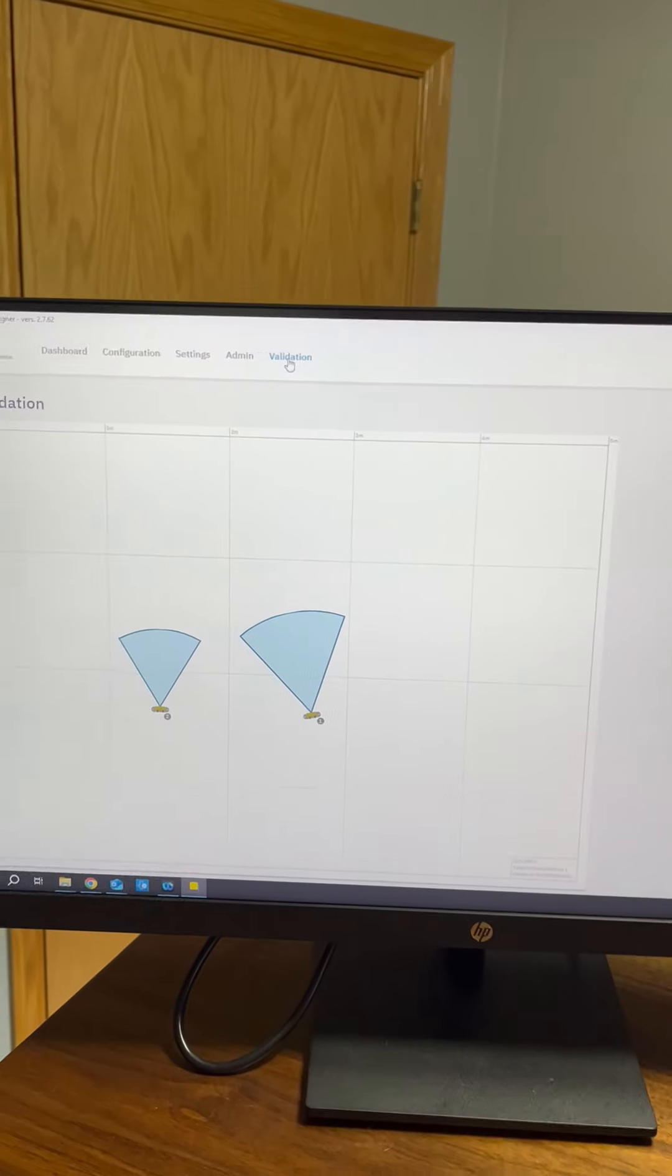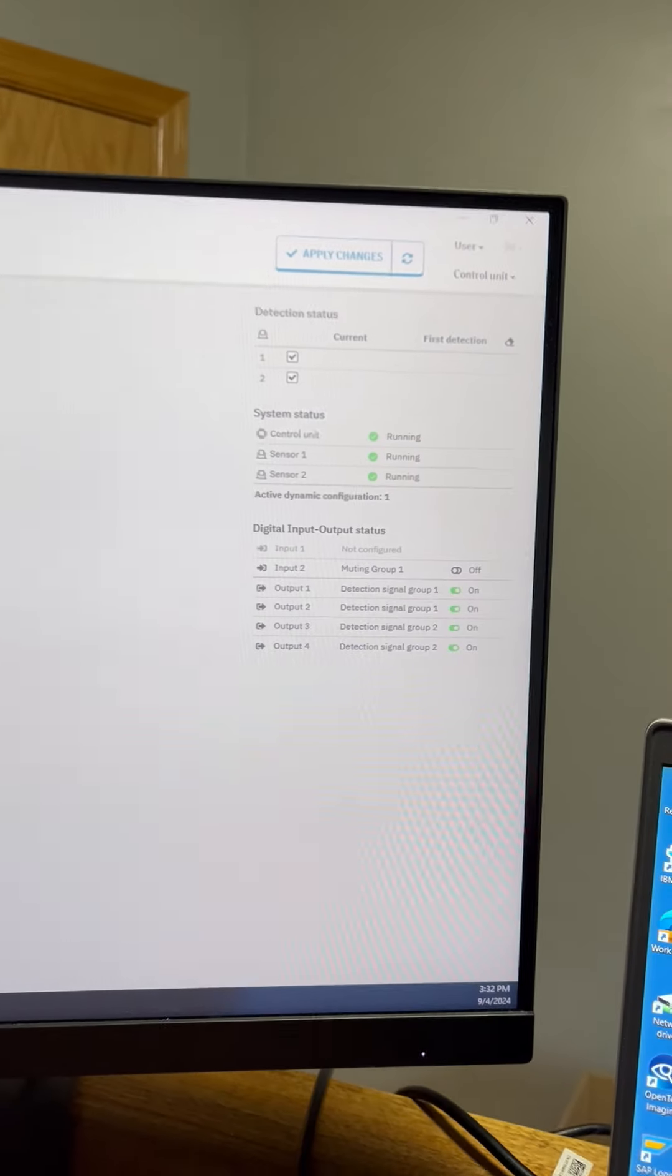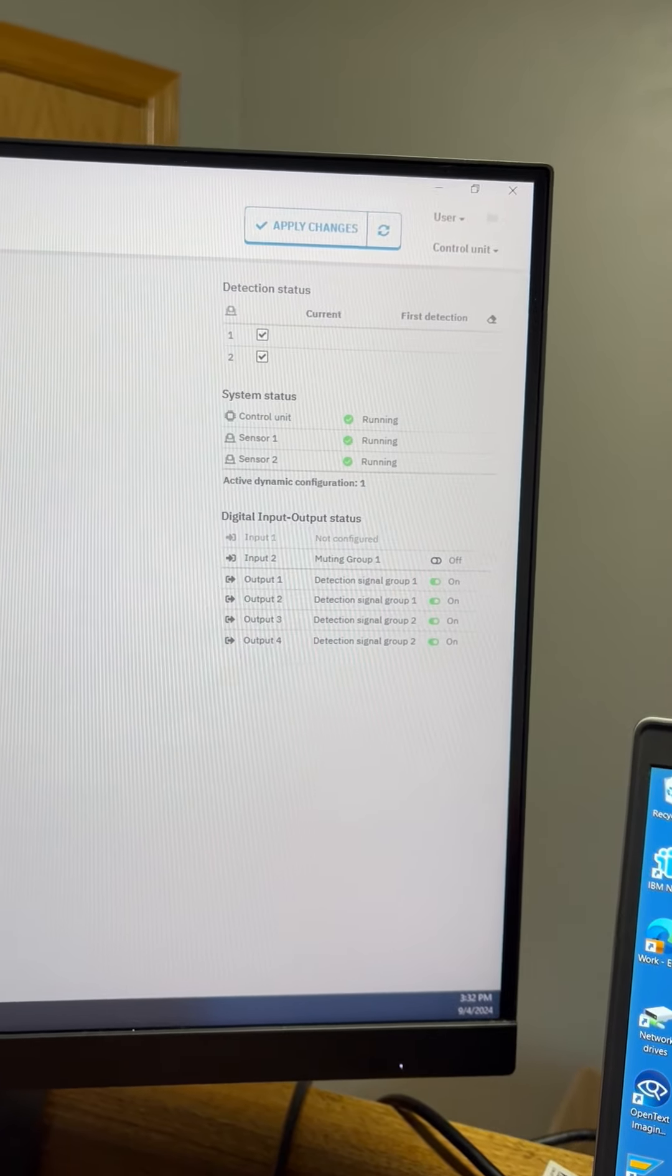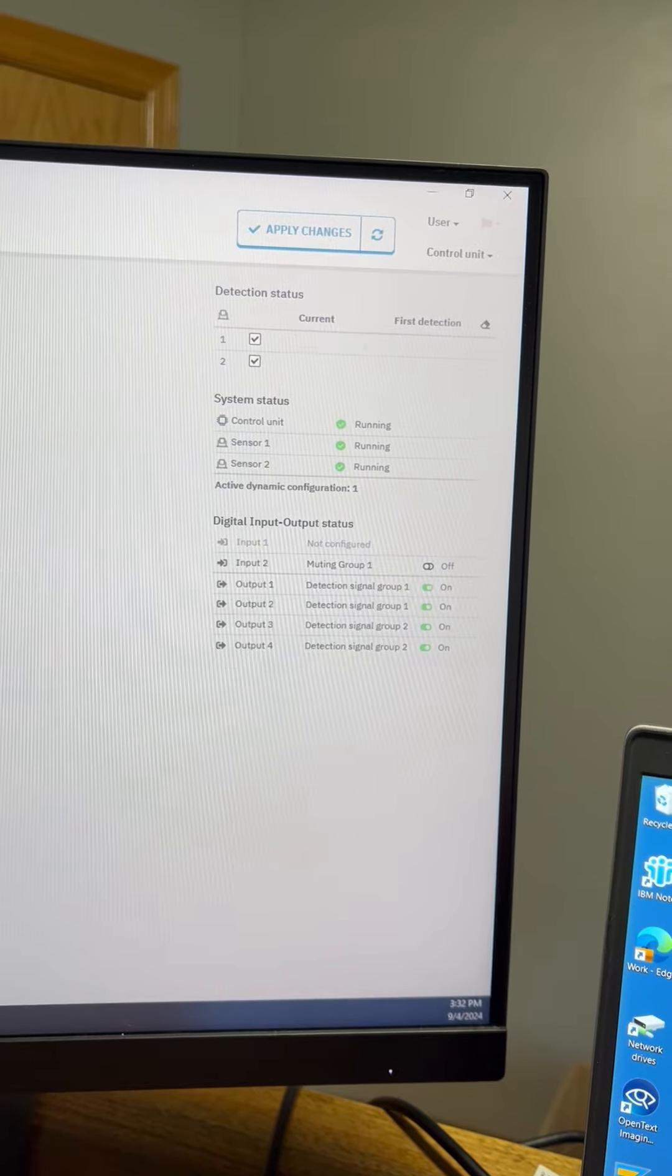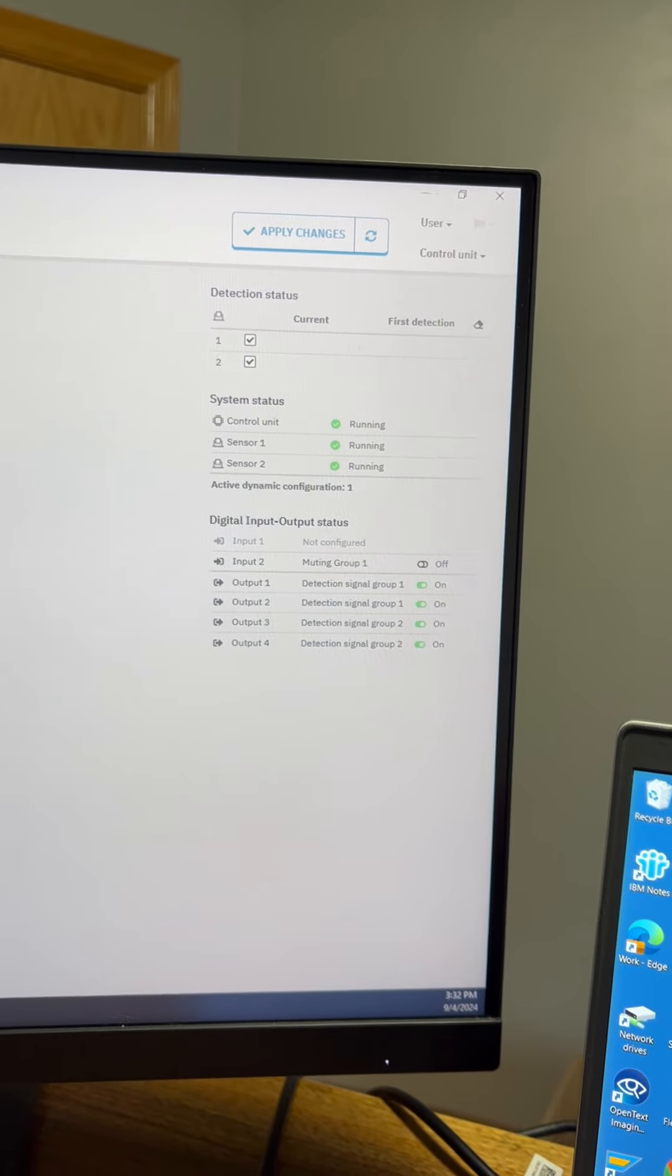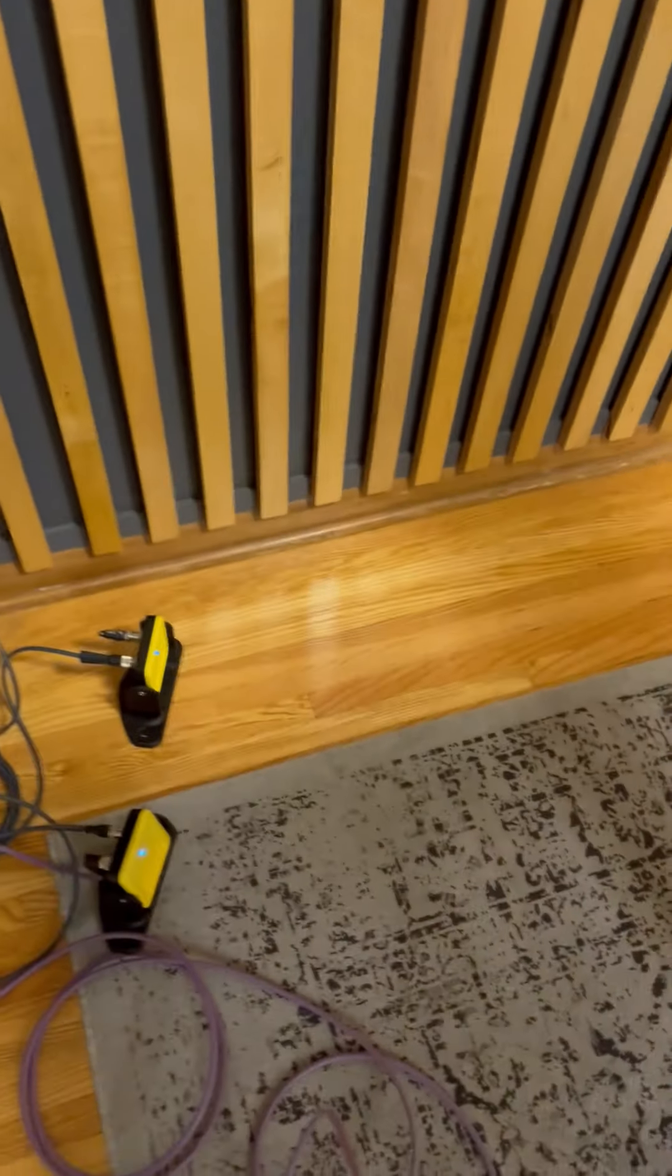Now when I go to the live validation tab you can see currently I have both sensors running, my muting group is off, and all of my detection signals are on. So I'm going to go down to my sensors.